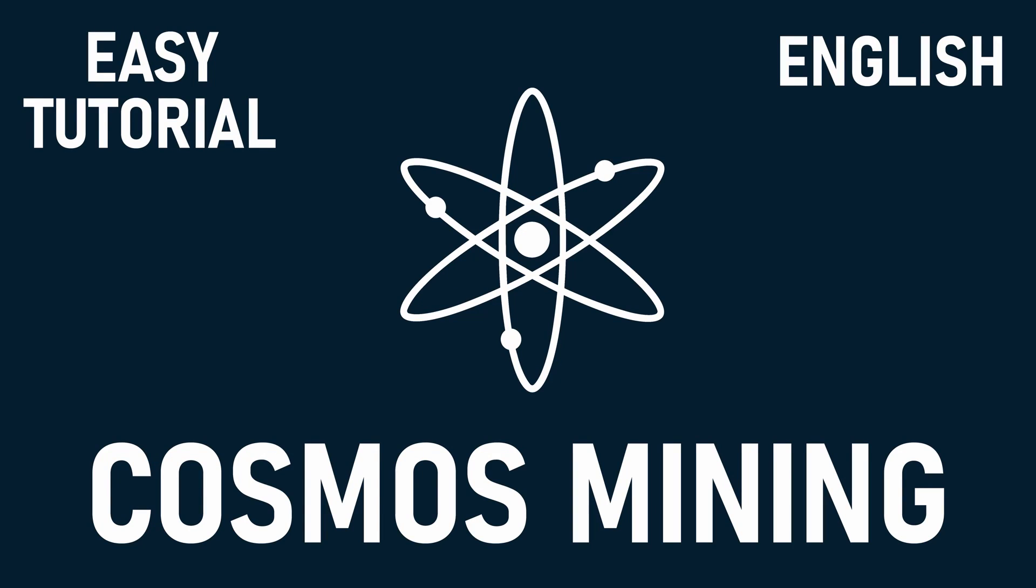Hello and welcome to the short tutorial. I'm going to show you how you can easily mine Cosmos.